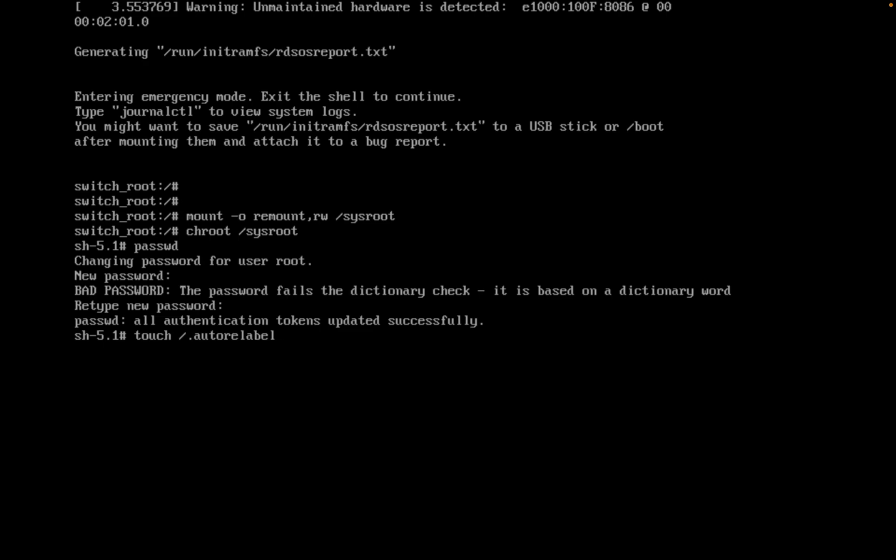Now create one file, that is '.autorelabel'. This is a hidden file. What this file will do is on next boot, the SELinux subsystem will detect the file and relabel all the files on the system with correct SELinux context. Create this hidden file, exit, and then finally reboot the system.